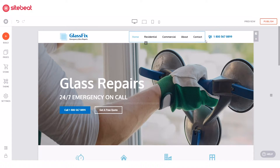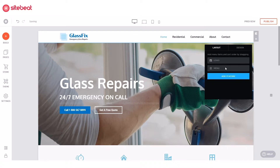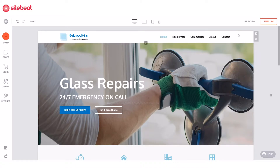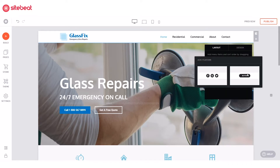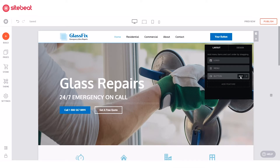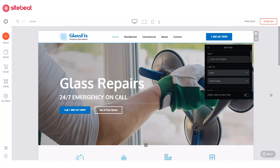First, let's learn how we can add an icon on our website menu. When adding an icon on your website menu, it has to be attached to a button. Go to your menu's layout settings, click Add Feature, and select Button. Access your new button's settings and change the text. Then I'm going to link this to an actual number so users can call me right away when they click this button.